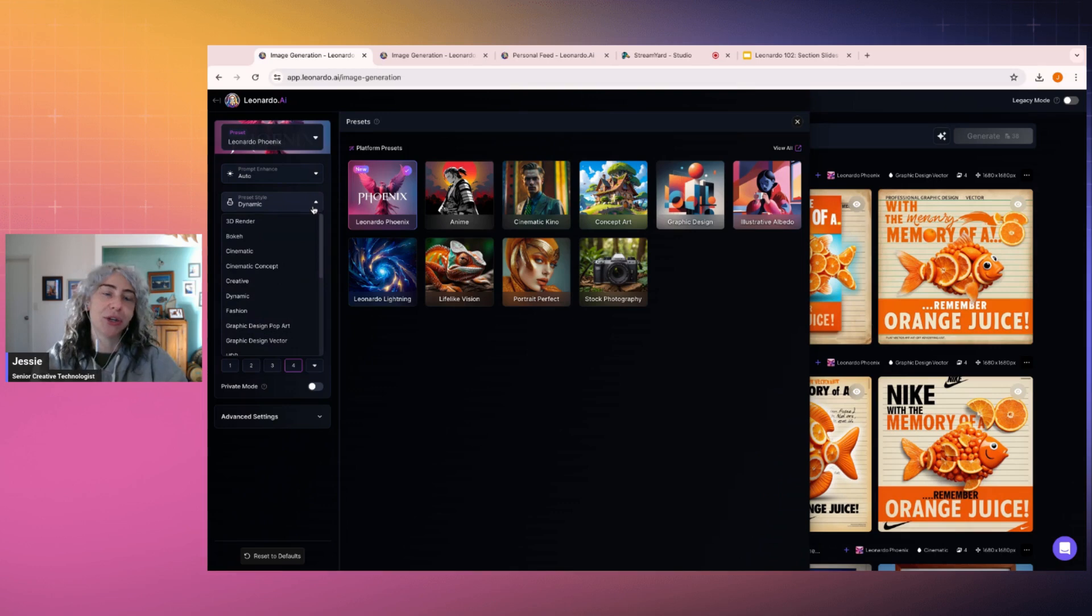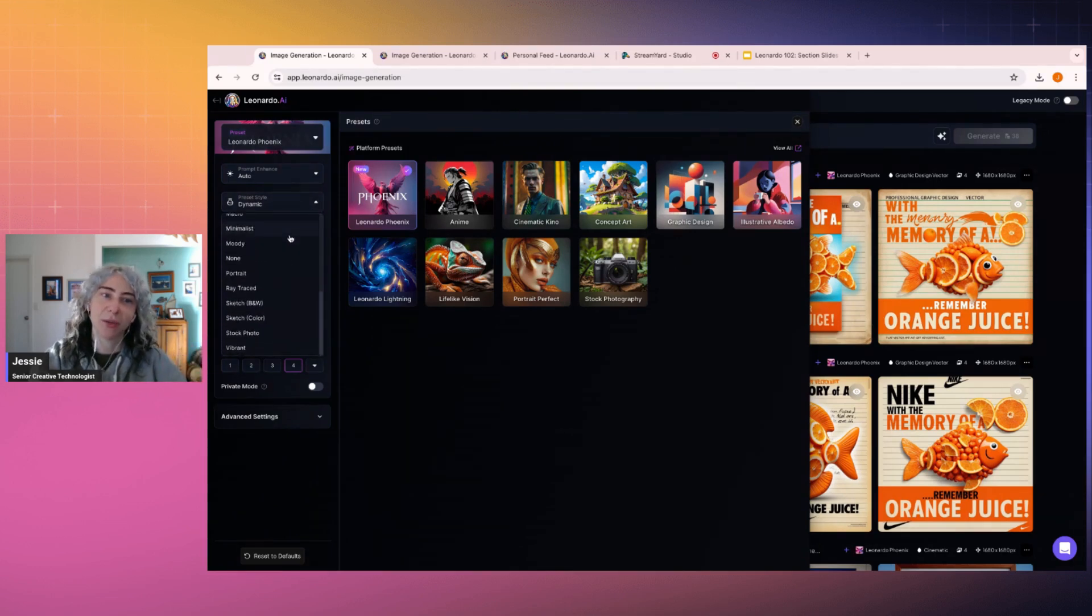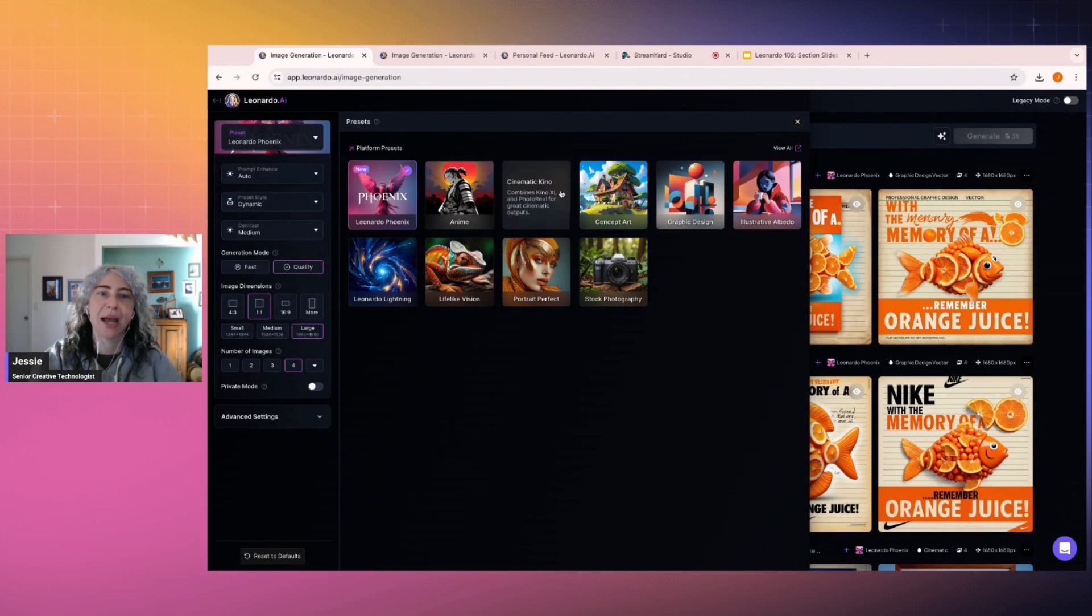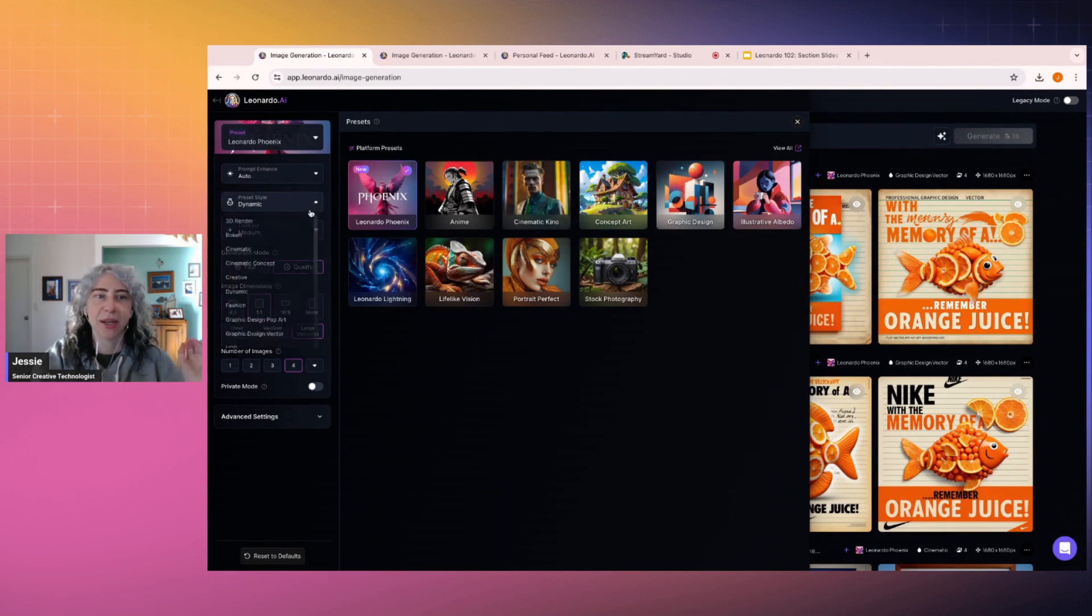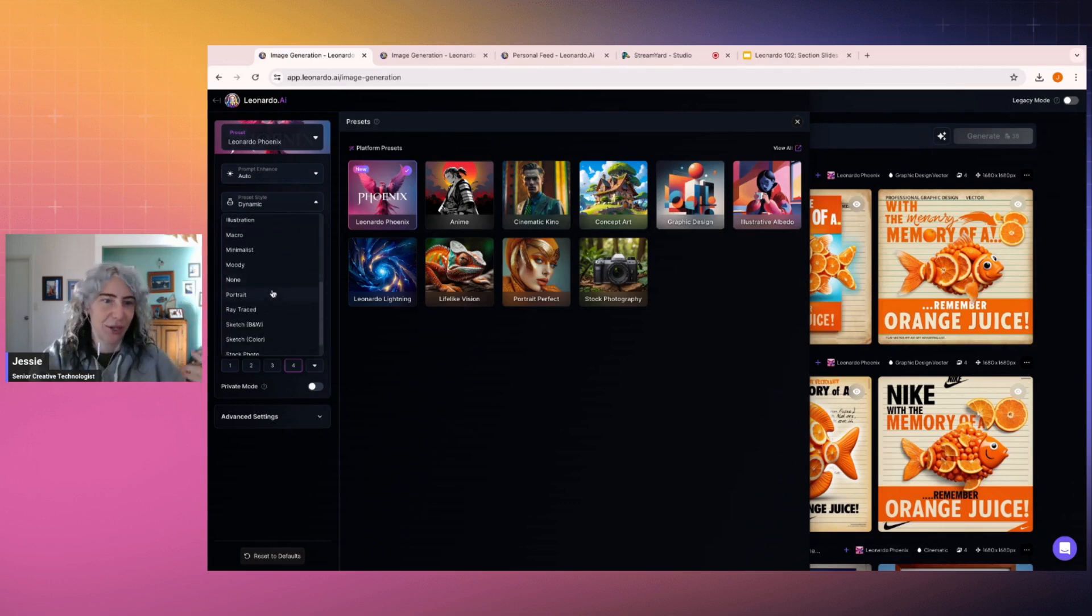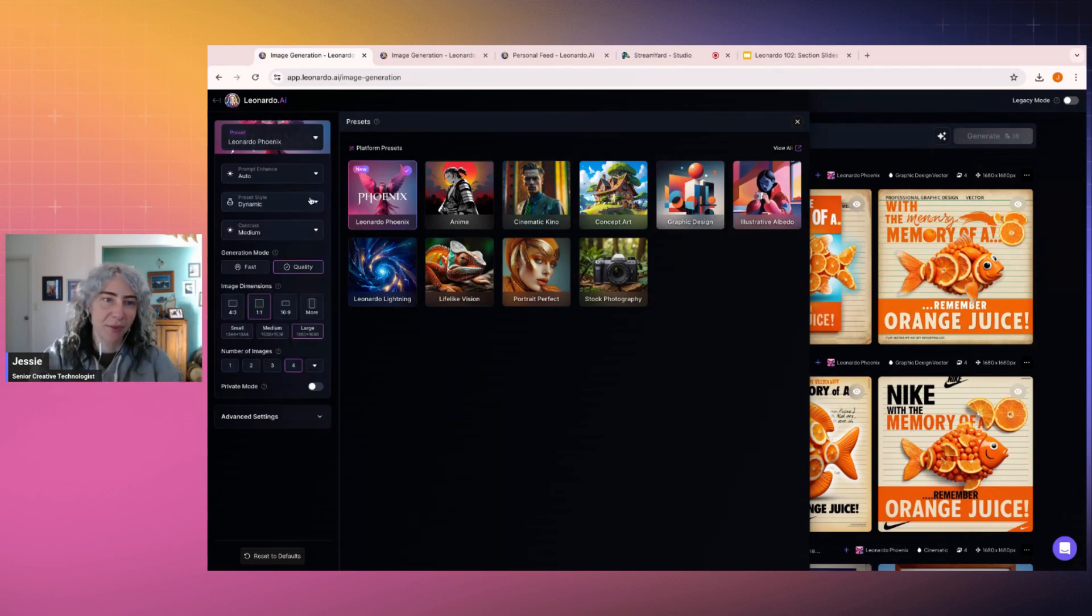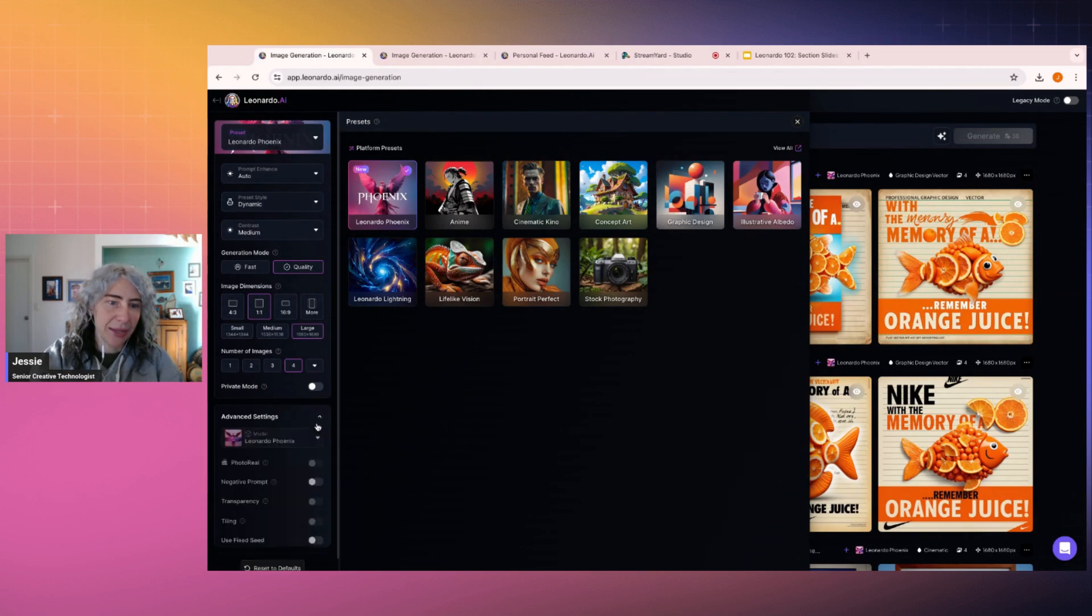You can then choose which kind of preset style you want from this drop-down menu. So if you're wanting to have this cinematic effect or if you're wanting to have illustration or portraiture or anything like that, you can pick it from here. And that's kind of the beginning.